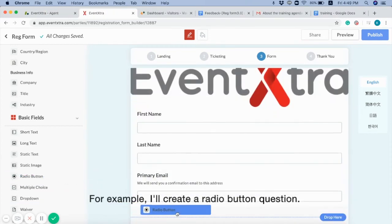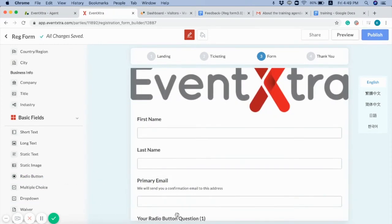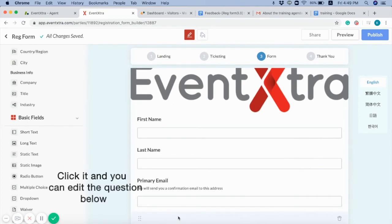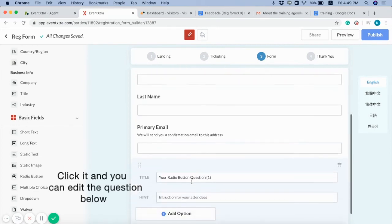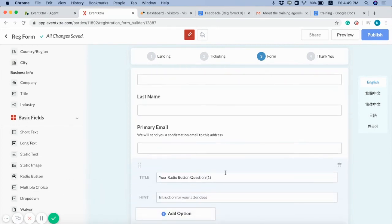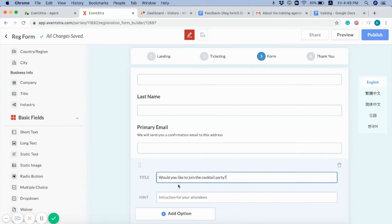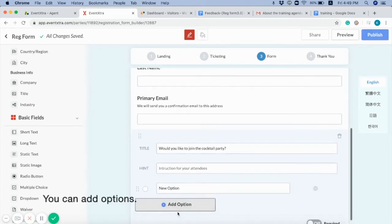For example, I'll create a radio button question. Click it and you can edit the question below. You can add options.